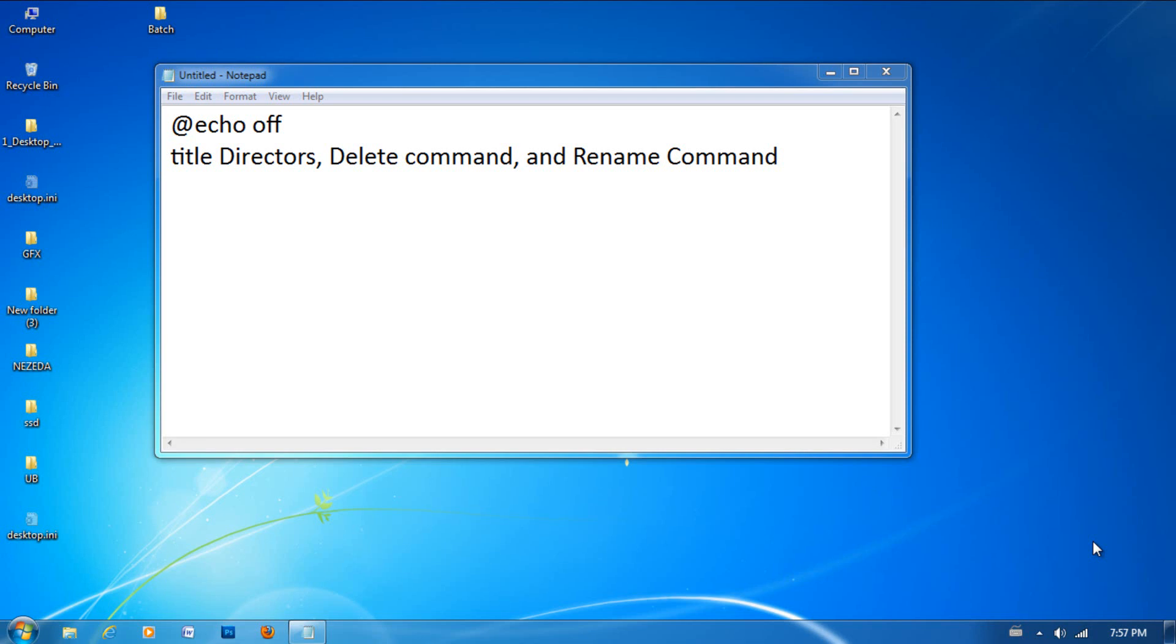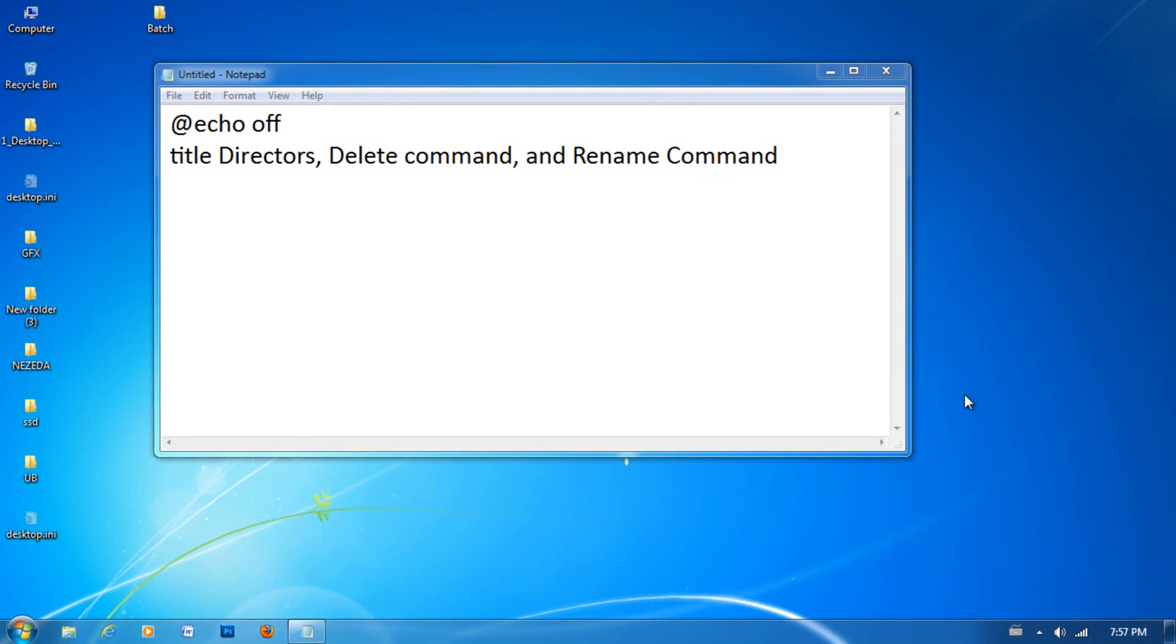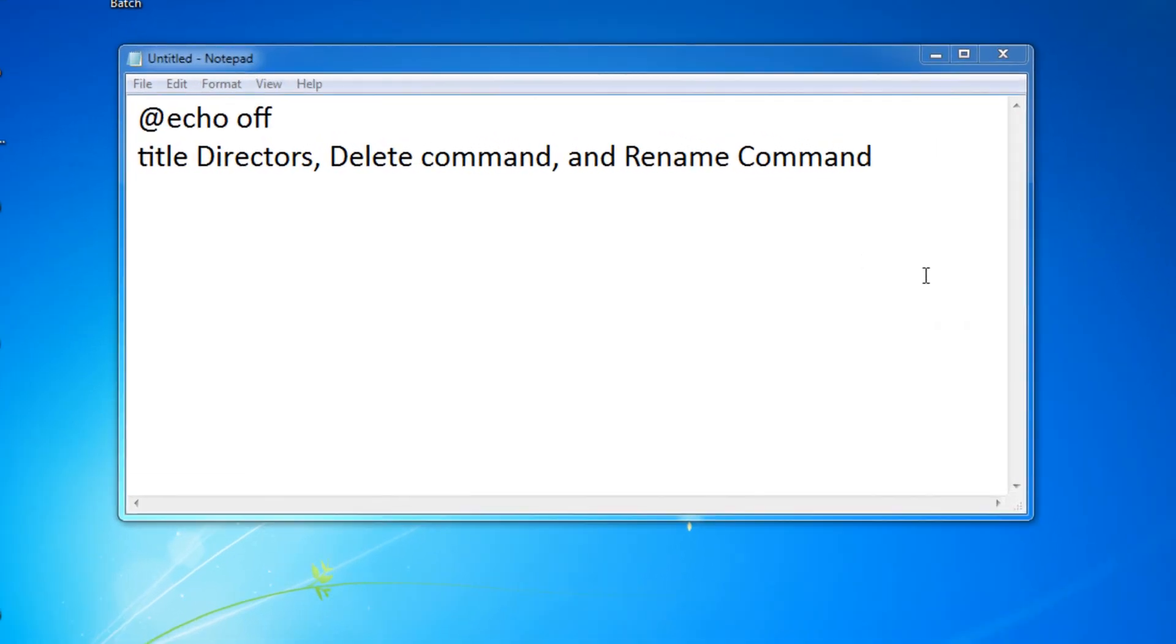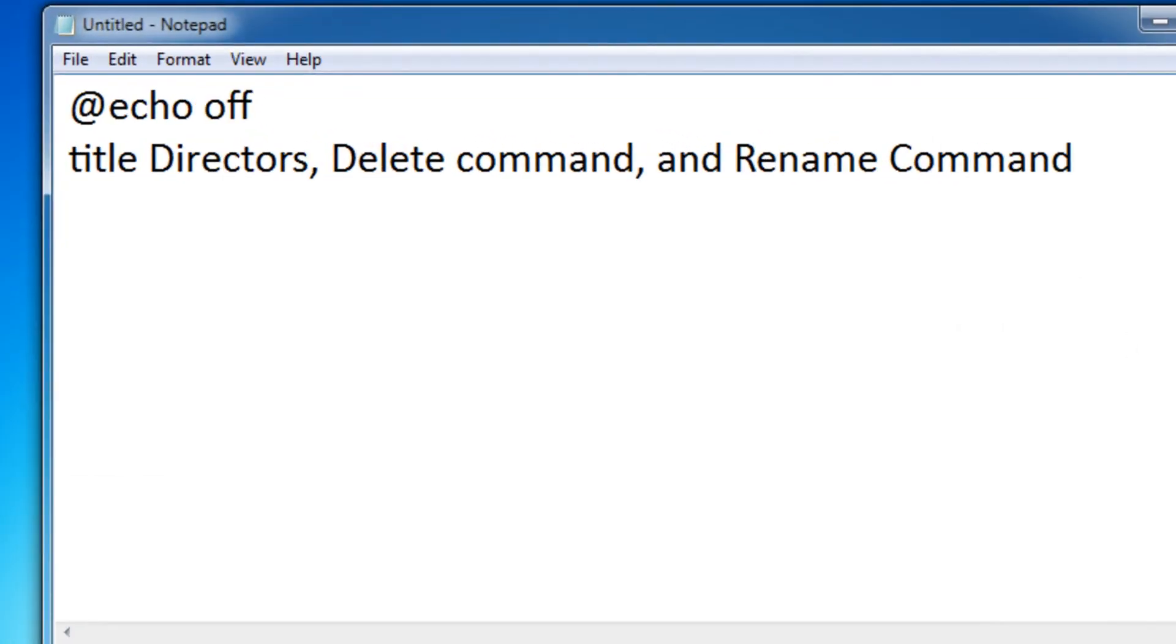Hey guys, welcome to another tutorial on batch file scripting, and today I'll be teaching you about directors, the delete command, and the rename command. Let's start off with directors.